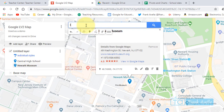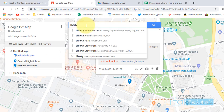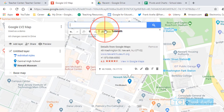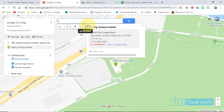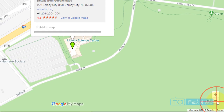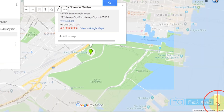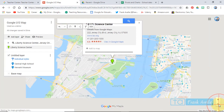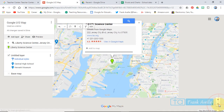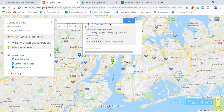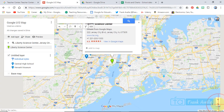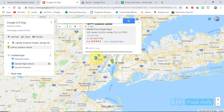Then let's say we want to go to the Liberty Science Center, which is all the way in Jersey City. It takes us to the Liberty Science Center. You could back up a little bit to take a look at our map. We already have some markers, but it gives you an idea of how far things are. You're in Newark, and then you go all the way to Liberty Science Center. We'll add this to the map as well.